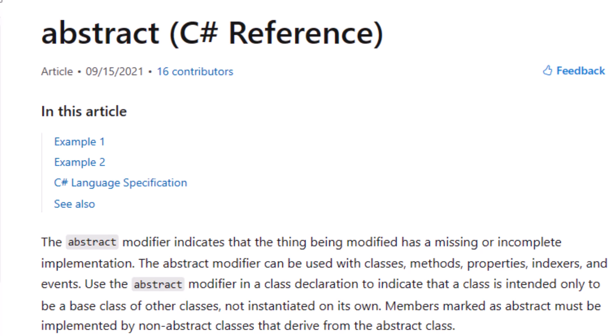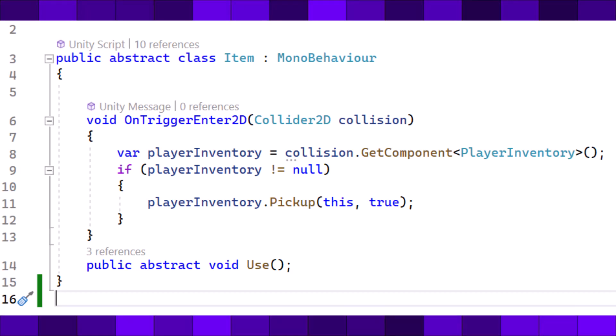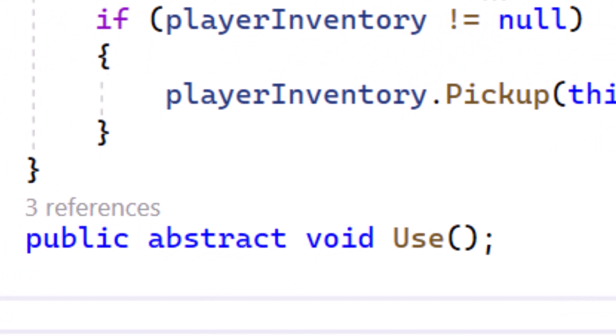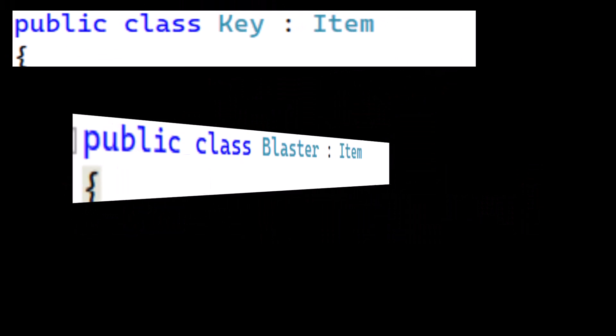Abstract classes are incomplete classes. They have functions that do stuff, like this item that handles onTriggerEnter2D, but they also have methods that have no implementation. Notice that the use method here doesn't have an implementation — this is the incomplete part. So why would we want an incomplete class? That's because we can inherit from it and make a variety of different items.